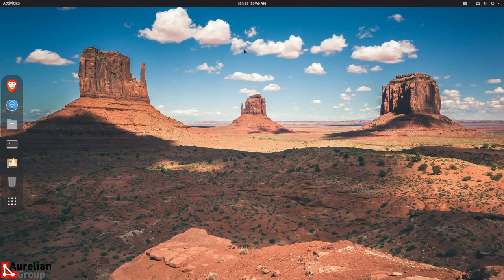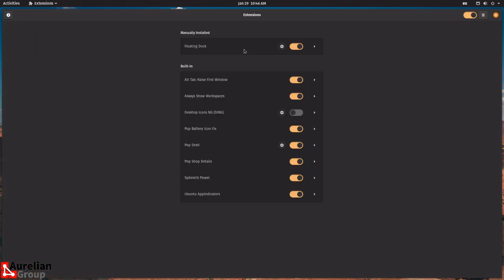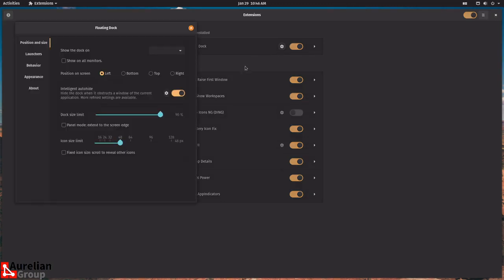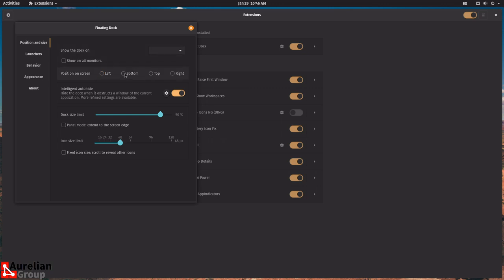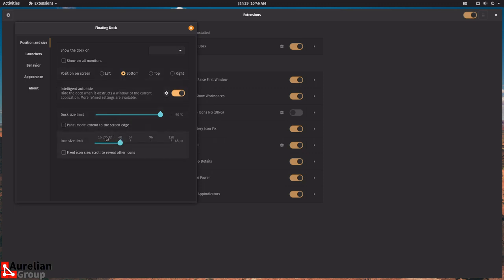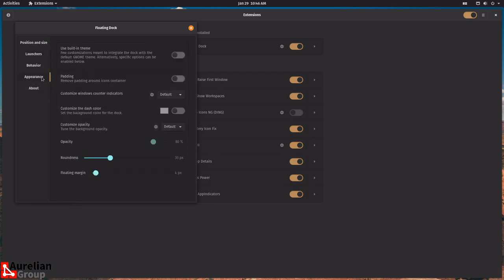Search for an app called Extensions — this is where you manage the settings of your extensions. The built-in extensions are listed and my manually installed ones are here. I'll click Settings for Floating Dock. I can show it on all monitors or a specific one. I want it on the bottom — there it is. You can change the size and all sorts of things.